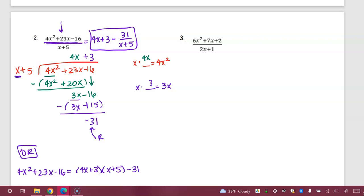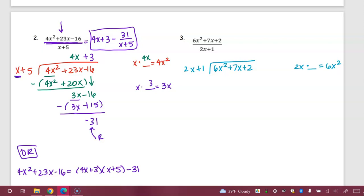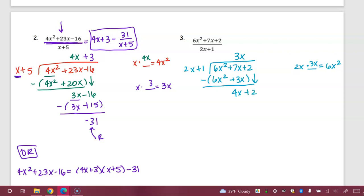Let's check out the next example. We have 6x squared plus 7x plus 2 divided by 2x plus 1. I set it up and look at those first terms. 2x times what gives me 6x squared? I need 3x. That goes above the 7x because we've got like terms. 3x times 2x is 6x squared; 3x times 1 is 3x. Parentheses, subtract. 6x squared minus 6x squared is zero; 7x minus 3x is 4x. Bring down the next term. Remember those parentheses — we're distributing that subtraction sign. That's why this is 4 and not 10.